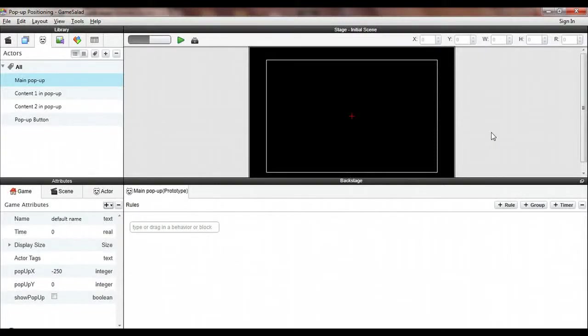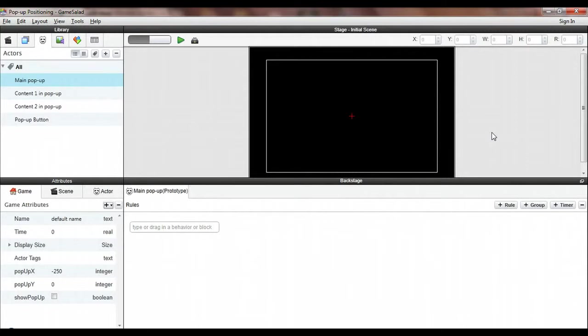Hi, this is Doug Wolf from Boise State University and I'm going to give you a brief tutorial on how to create a pop-up reference page by repositioning the actors that make up that reference page.